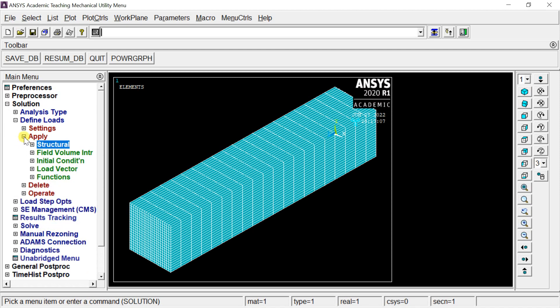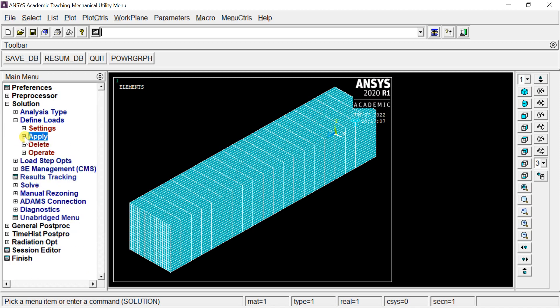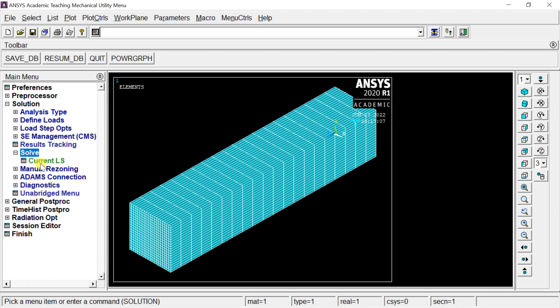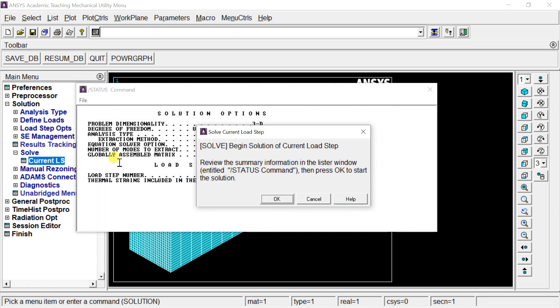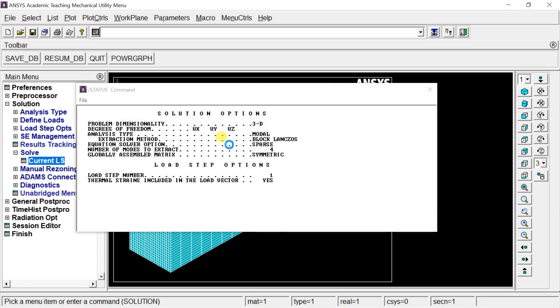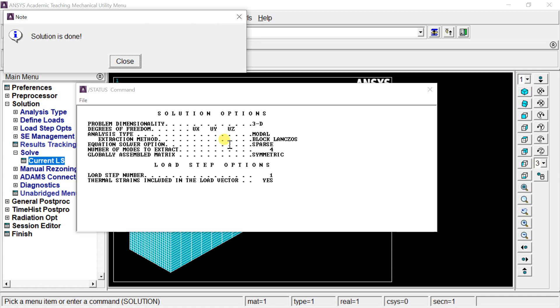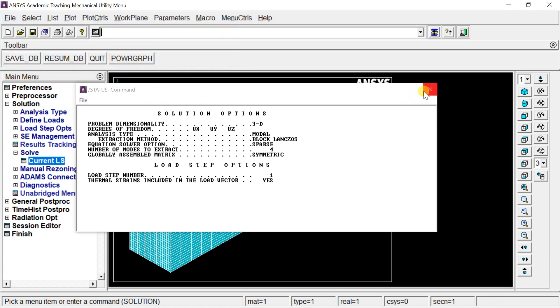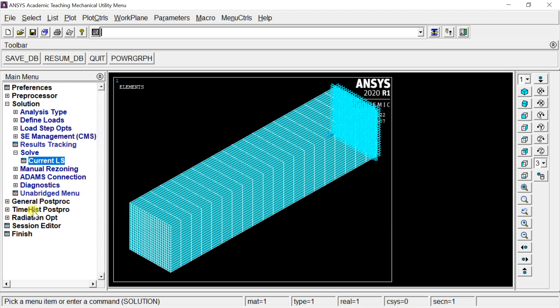Now we'll solve the analysis. Click Solve and select Current LS, then click OK. The solution is complete. Now let's view the results.